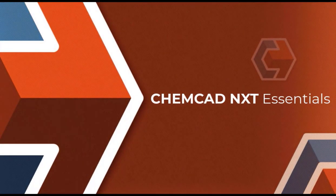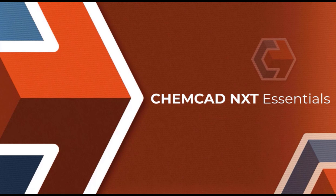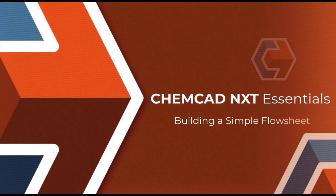Welcome to the ChemCAD NXT Essentials tutorial. The videos in this series give an overview of the ChemCAD NXT Process Simulation Suite. This is the second video in the series, Building a Simple Flow Sheet.